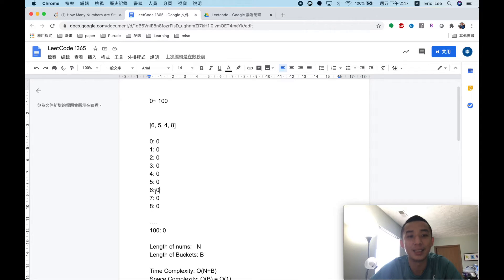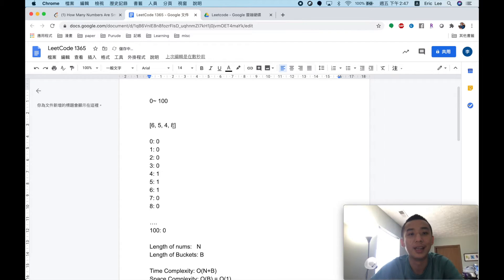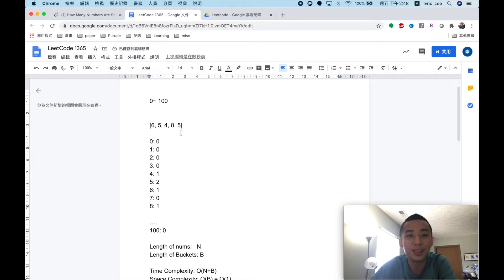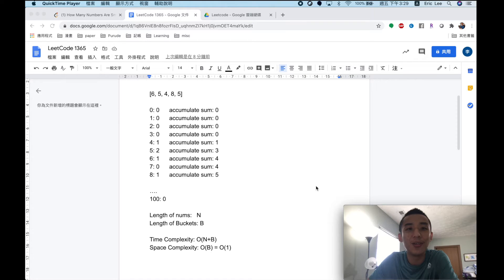For example, if the first element is 6, we update bucket 6 by adding 1 — it becomes 1. If the next element is 5, we update bucket 5 to 1. If there is a 4, bucket 4 becomes 1. If there is an 8, bucket 8 becomes 1. If there is another 5, we update bucket 5 to 2. After this process, each bucket stores the count of each number in the array.